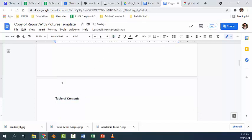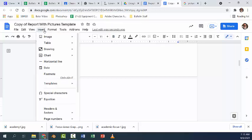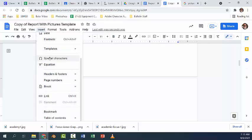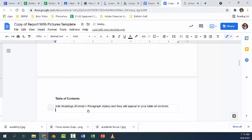All right, now if we go here, add a new line at the top of the page on this one, and we insert at the bottom table of contents with page numbers. Nothing happens because nothing's been added to the headers. It says add headings, format paragraph styles, and they will appear in your table of contents.